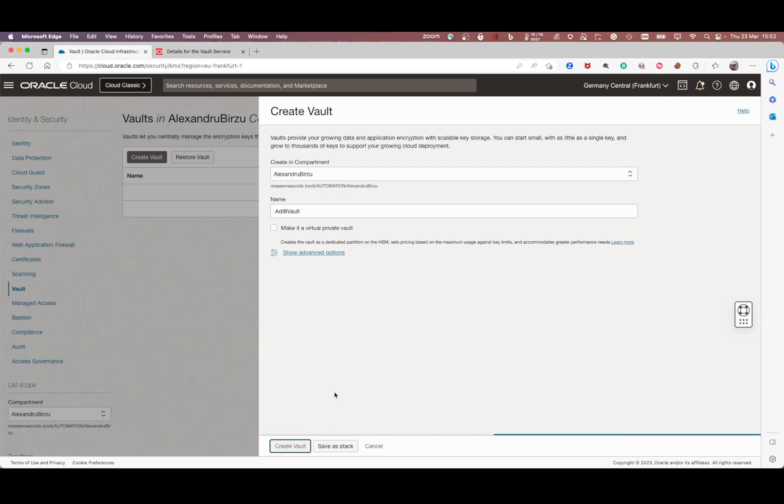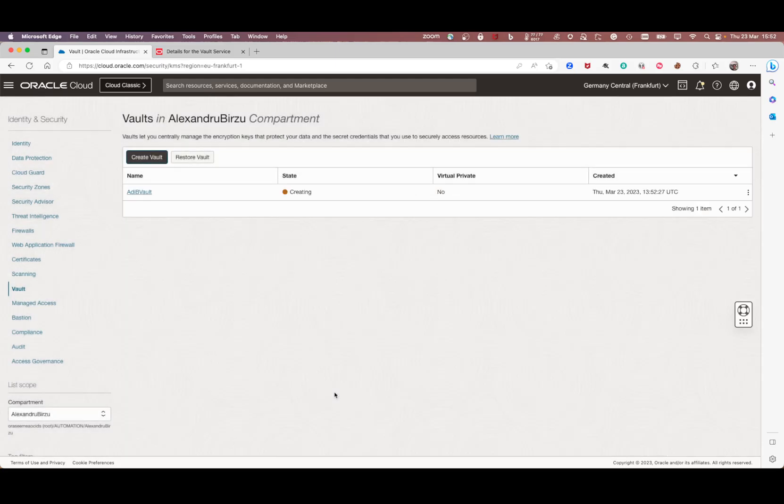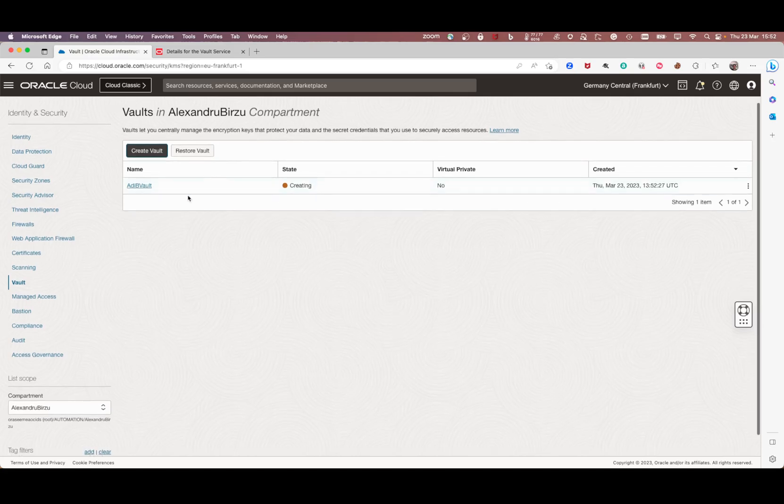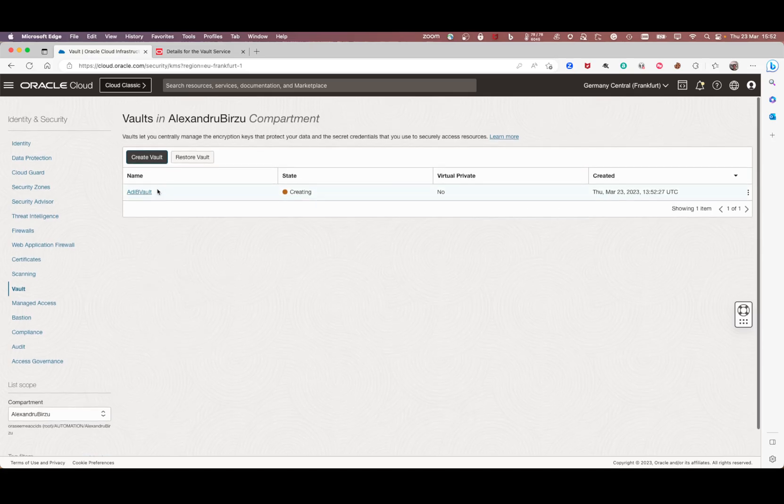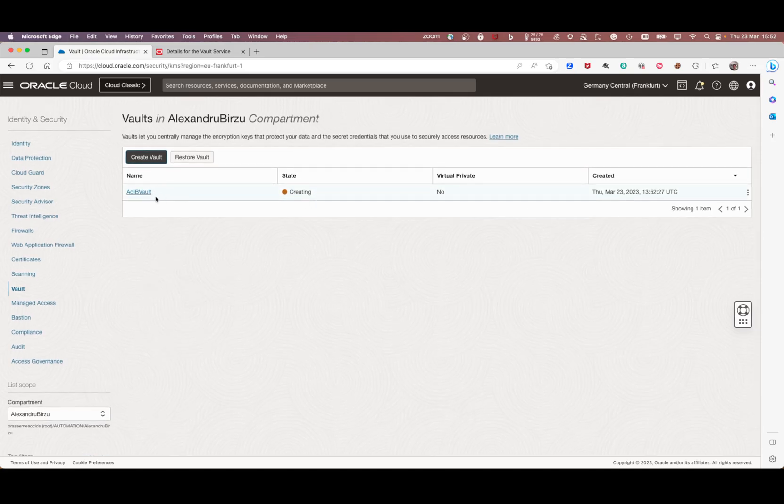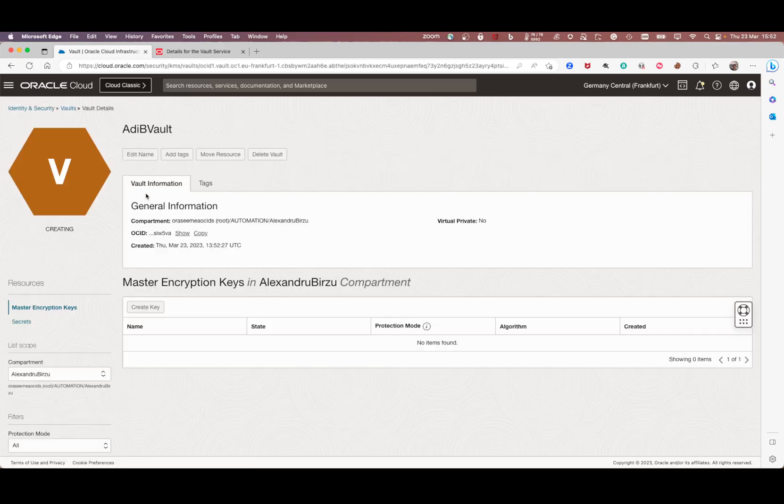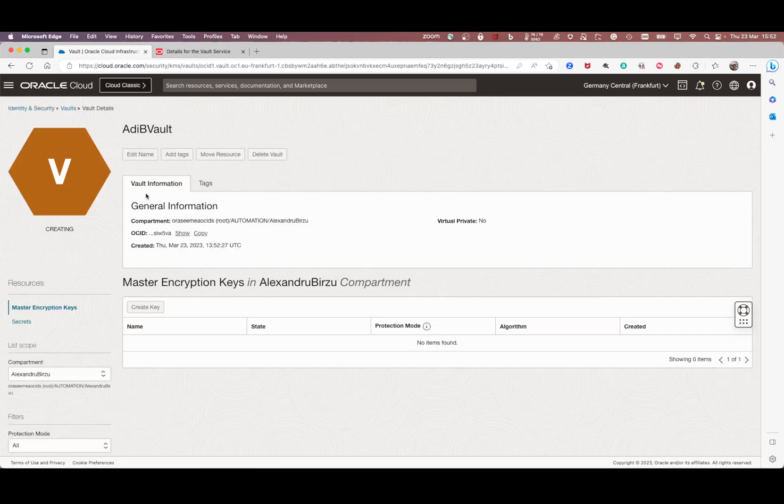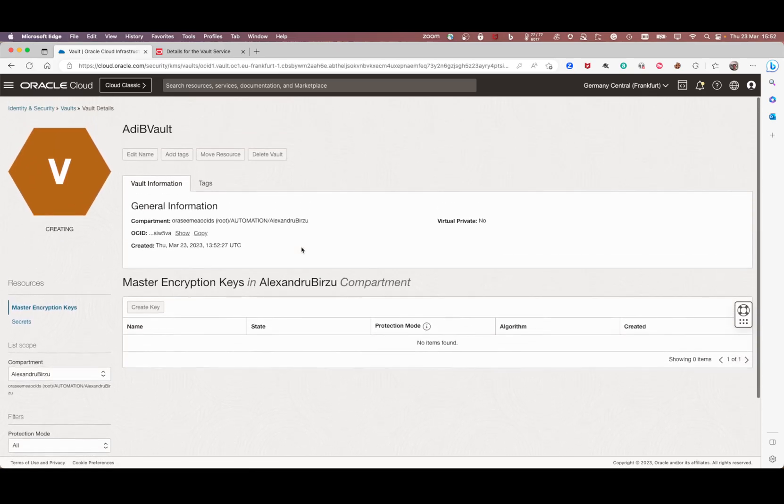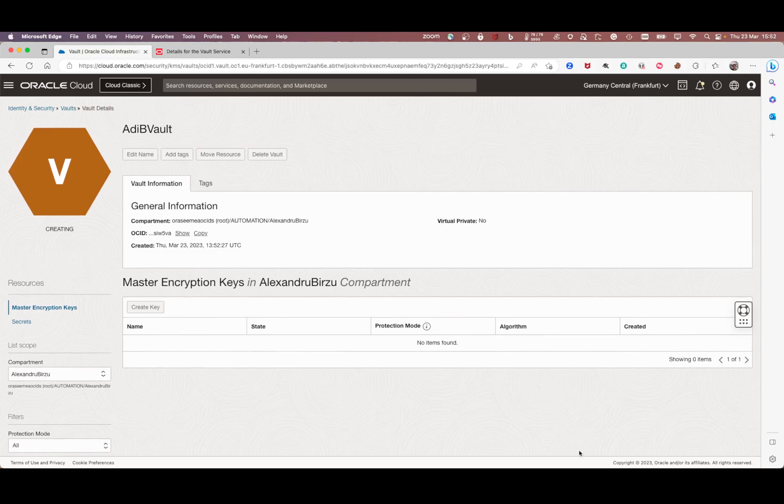At the end, you press create vault. Now the vault enters creation mode. It's going to take around four or five minutes to have the vault created. Congratulations, you have created your own vault. I'll put it on pause for the vault to be created.